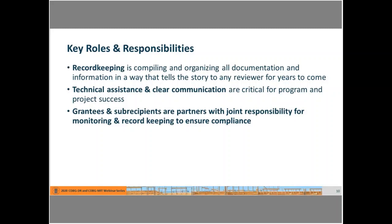Record keeping is not only about aggregating documentation, but making sure it tells the complete and full story for folks to review down the road. Another key role throughout the project lifecycle is technical assistance and clear communication. HUD provides technical assistance to grantees, grantees provide it to their subrecipients, and clear communication should be occurring at all levels and across agencies.